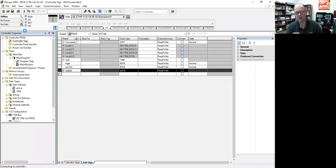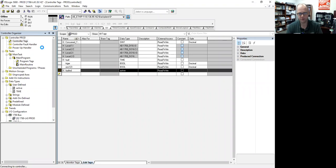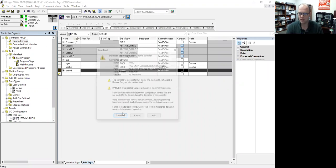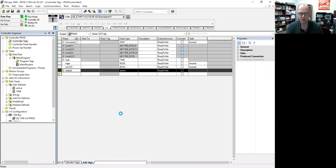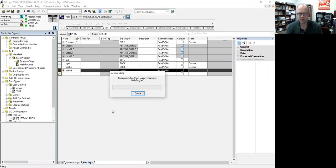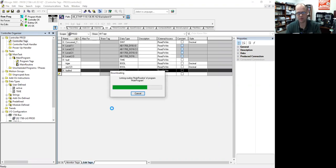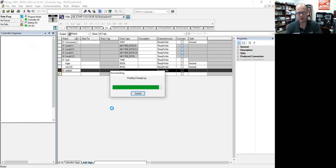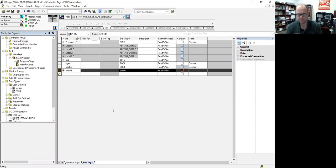Set up your produce first, get it active, and download before you set up your consume. I know a lot of students, when they do it, they try to do both at once. No, just do your producer first, then do your consumer.